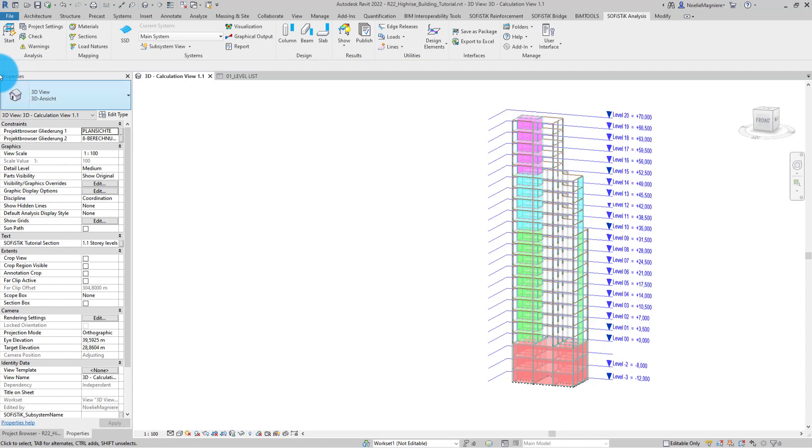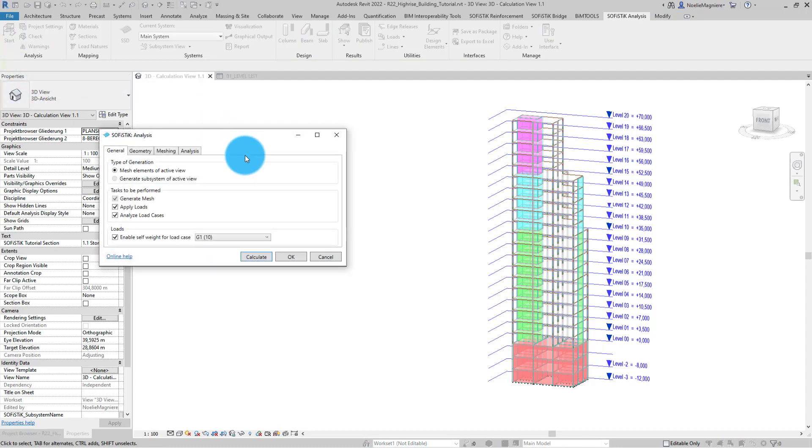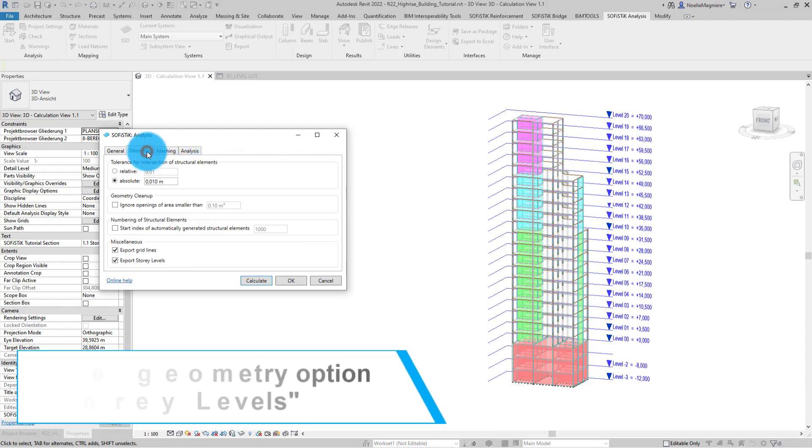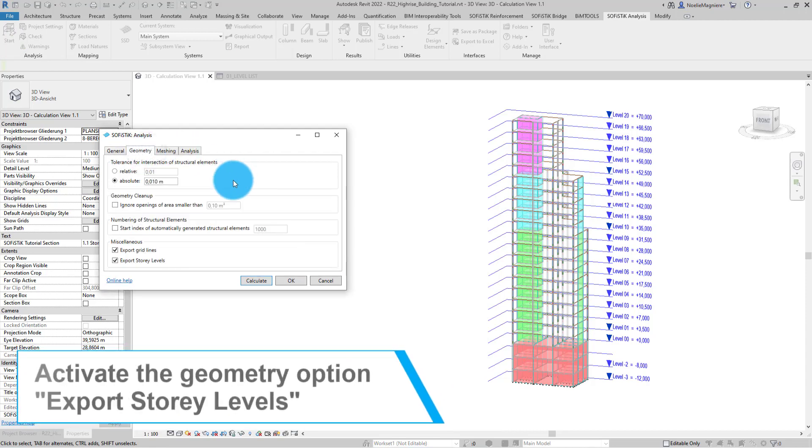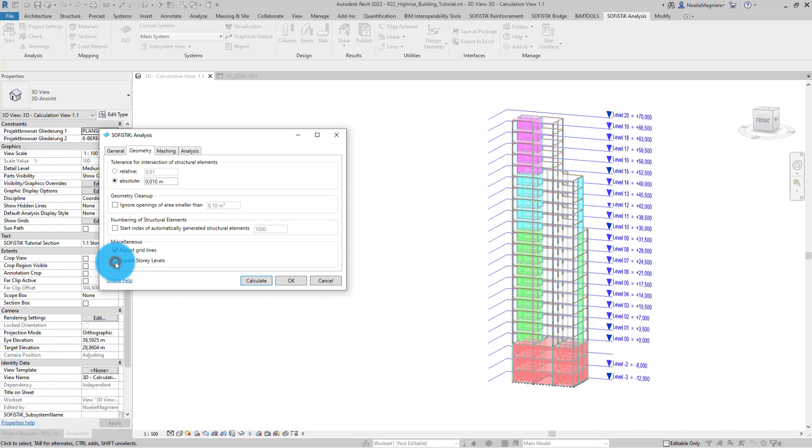I click on Start to generate a SOFiSTiK finite element model based on the active view. In the tab Geometry, I make sure the option Export Story Level is active. Then I can start the calculation.